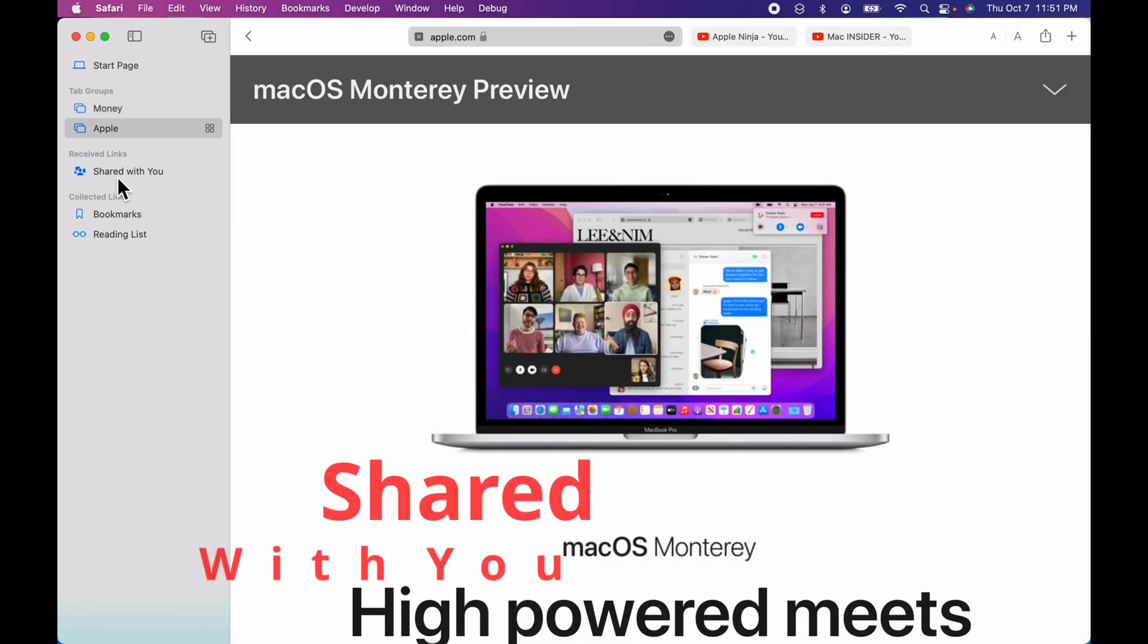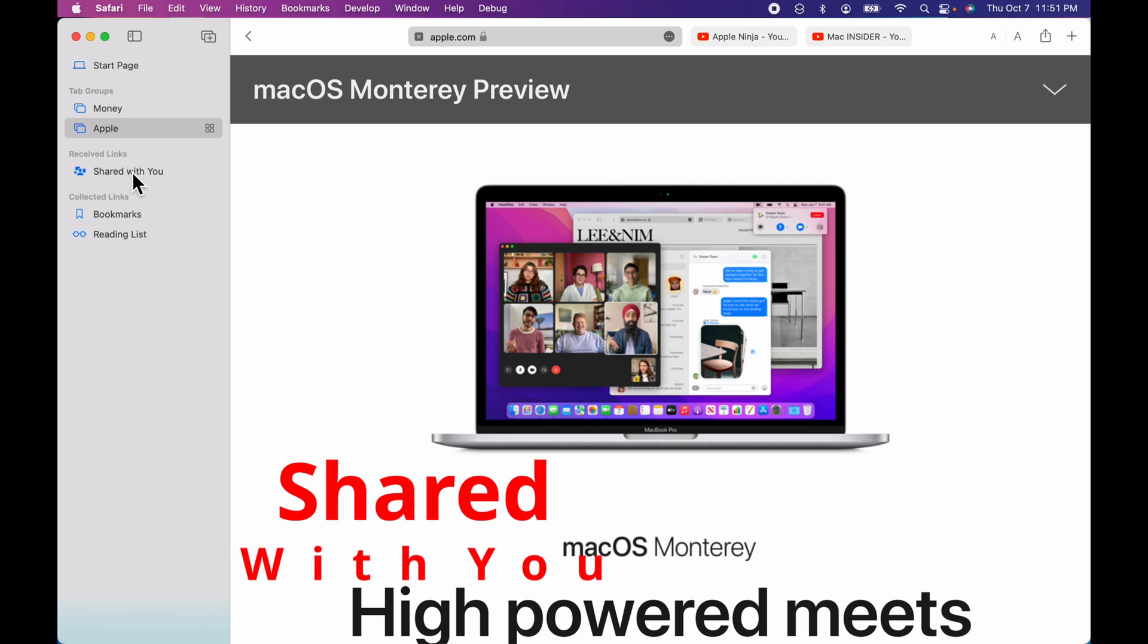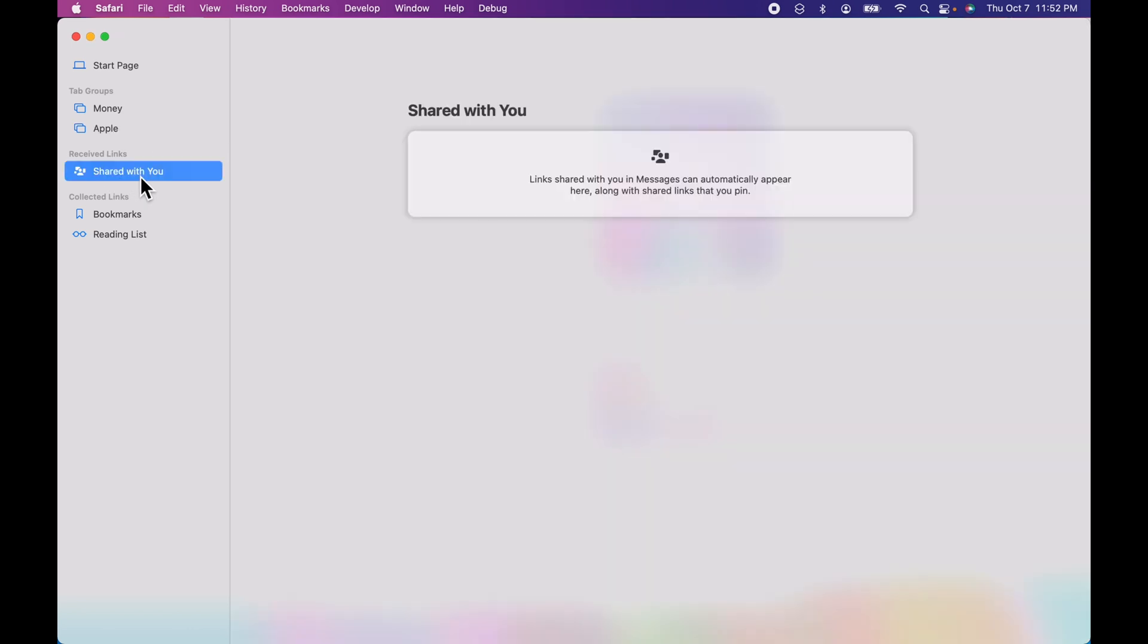Next new feature is called shared with you. Shared with you allows people to send you links within the messages app. And you'll be able to pin these links and have them show up within this section.